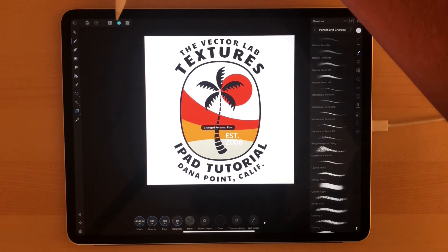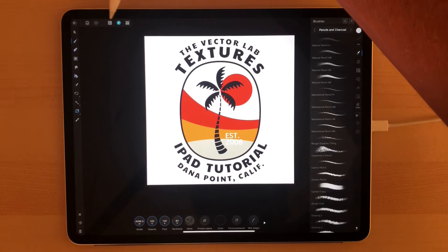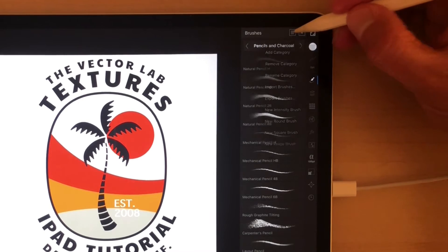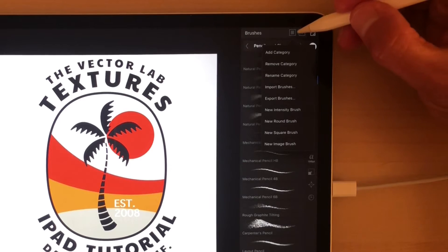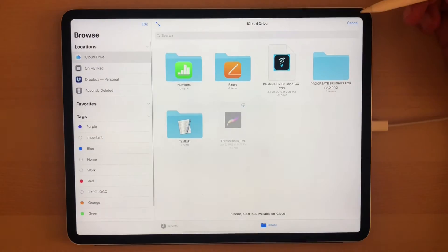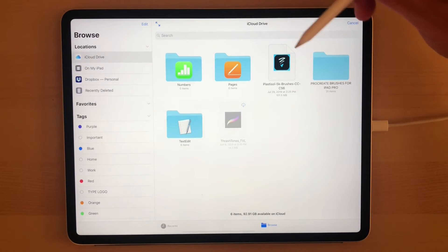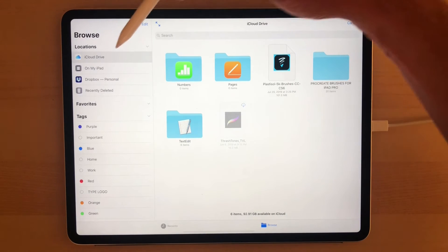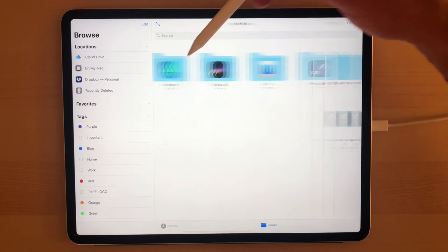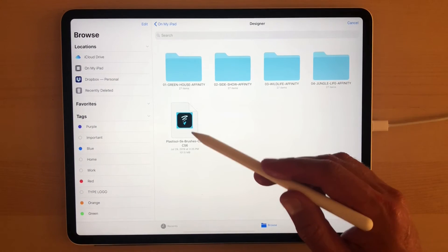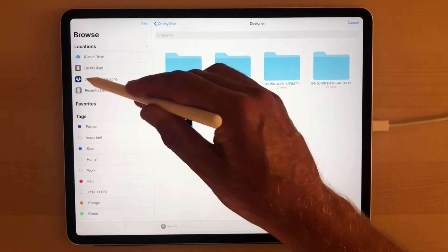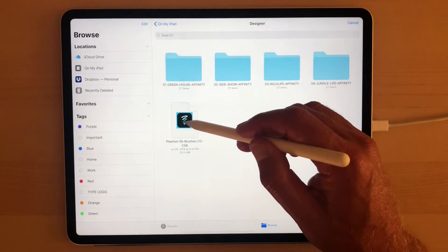Now let's go into Affinity Designer for iPad and into Pixel Persona mode. In your brushes, click on the little tab and go to Import Brushes. You can choose the iCloud brushes, or on the iPad, the ones transferred via iTunes Transfer, or go into Dropbox if you have it.